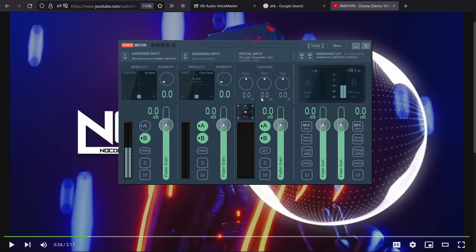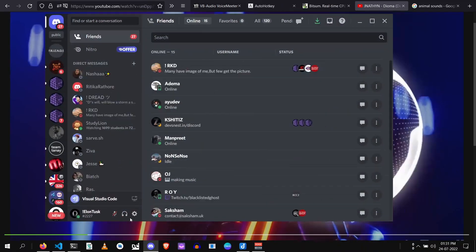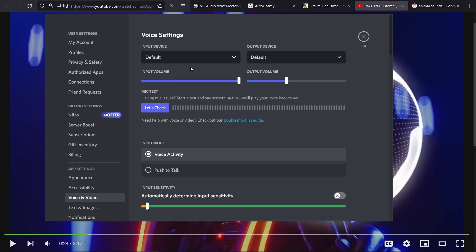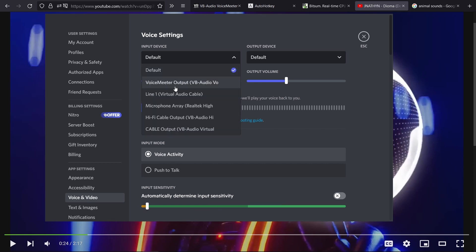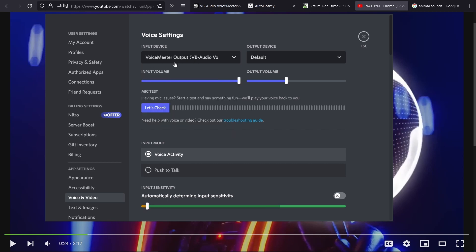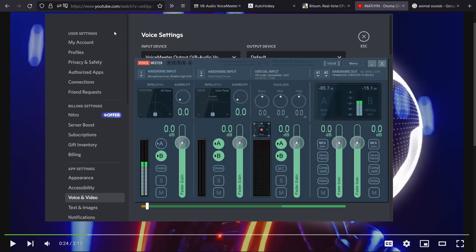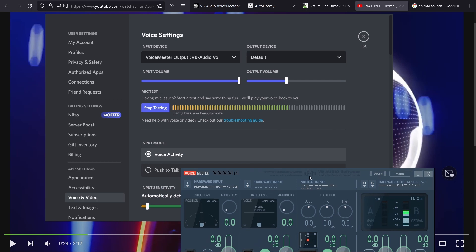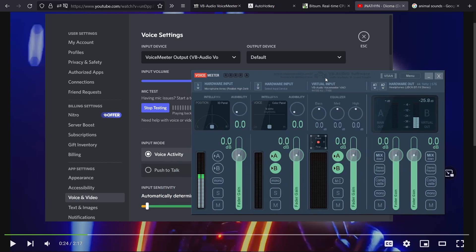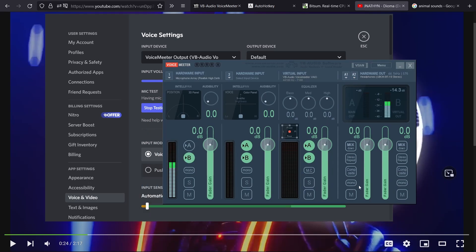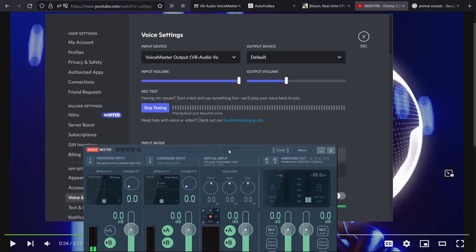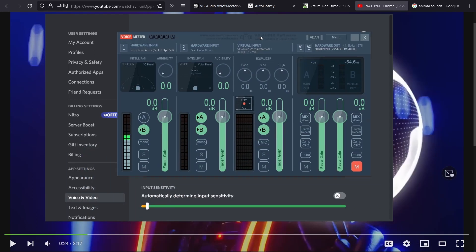Now let's see how it works with Discord. Go to Settings > Voice & Video, where you can change audio input and output devices. Default works just fine, but if you face any sound crackling you should change this manually to VoiceMeeter Output — this is your default virtual mic, same as selecting the default. Now you can see your audio is being detected on Discord. If I don't want to pass my audio to Discord, I just need to uncheck the B button, and the audio will no longer be detected.